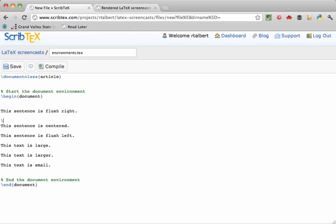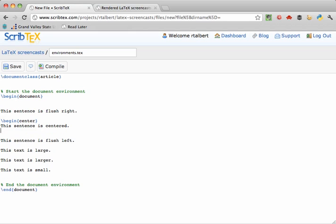I would just put slash begin curly brace center close curly brace where I wanted the centering to start and then end center where I want it to end.